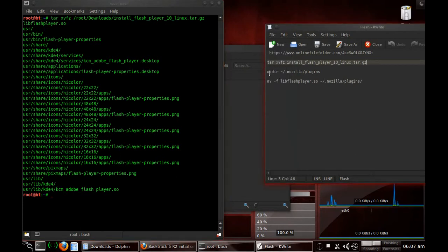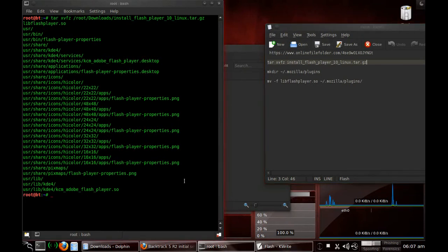And after you do this, you're going to want to do a Make Directory, and you're going to make this directory here.